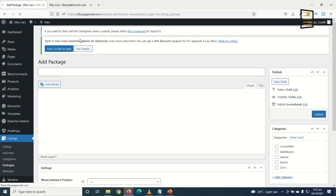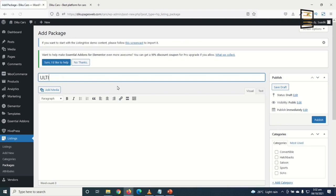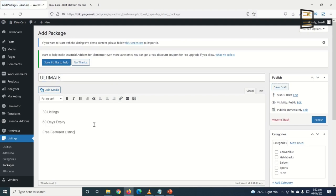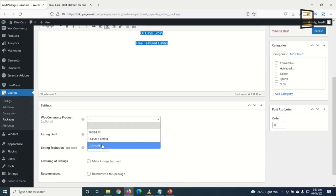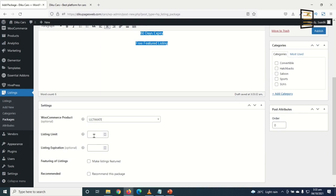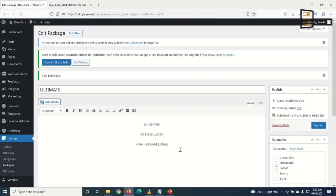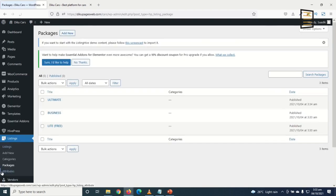I click Add New for the final package: 'Ultimate.' Users get 90 listings with 60 days expiry and free featured listings. I set the WooCommerce product to Ultimate, listing limit to 90, expiration to 60 days, and enable Make Listings Featured. I publish it. All three packages are now created.